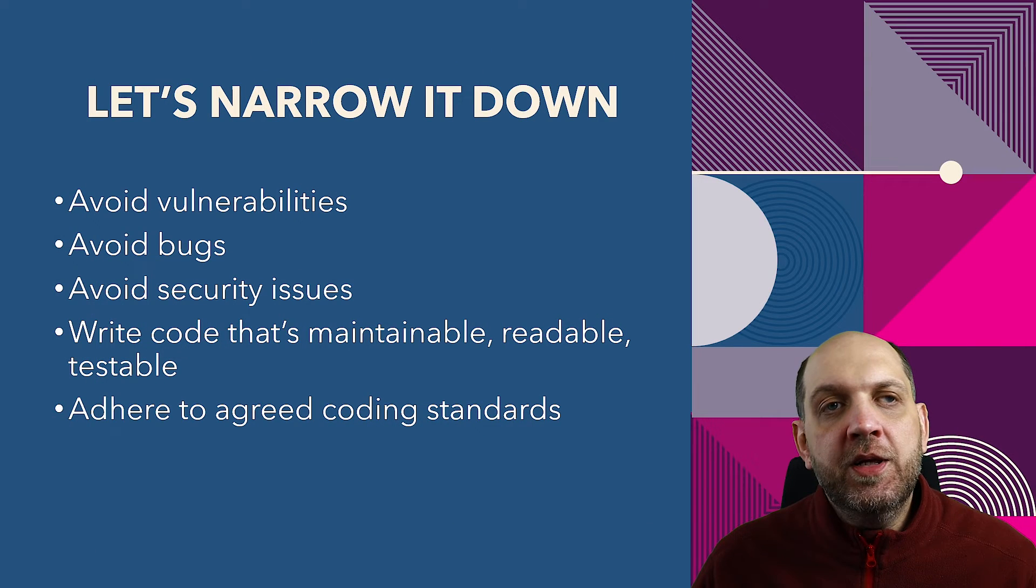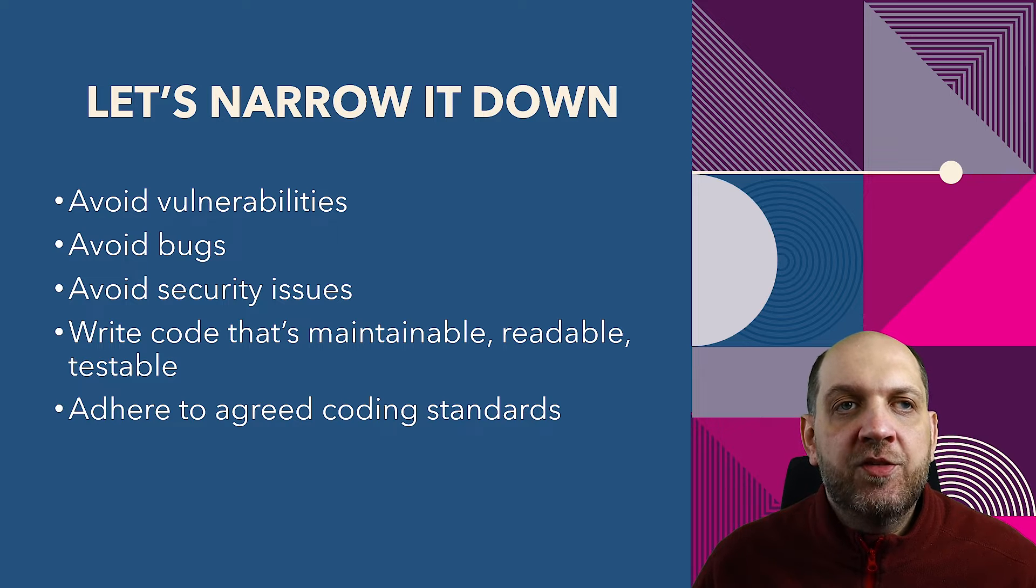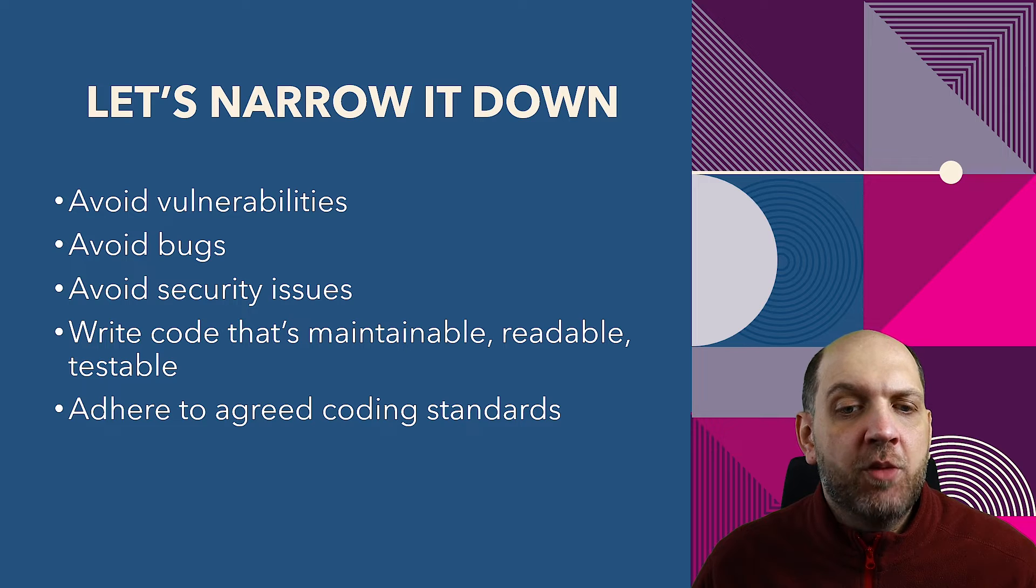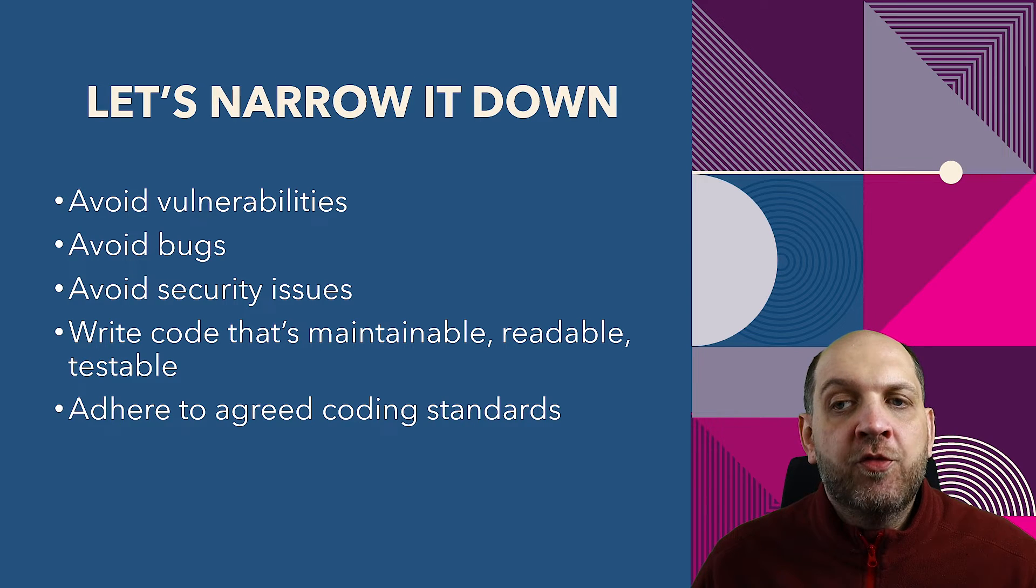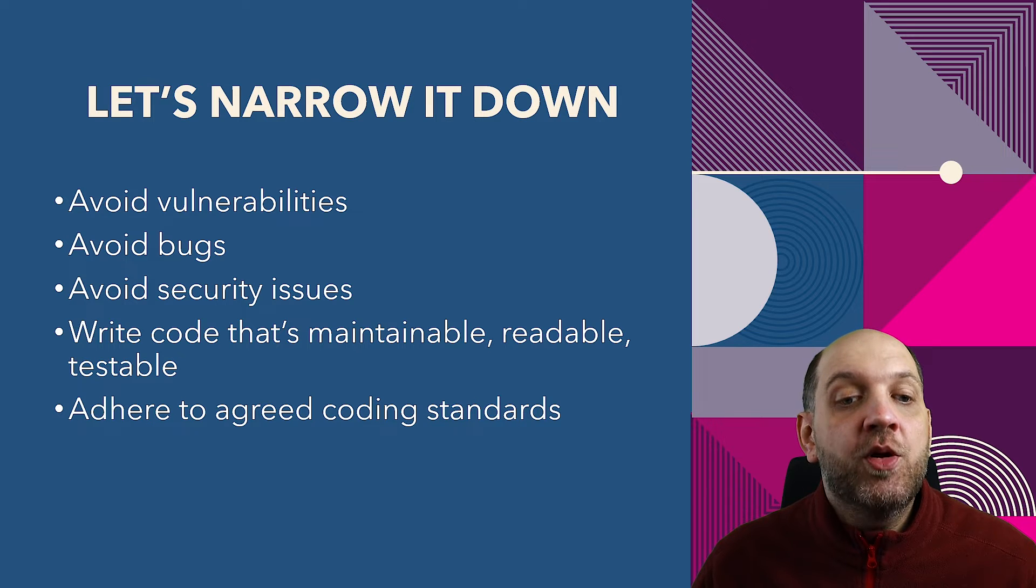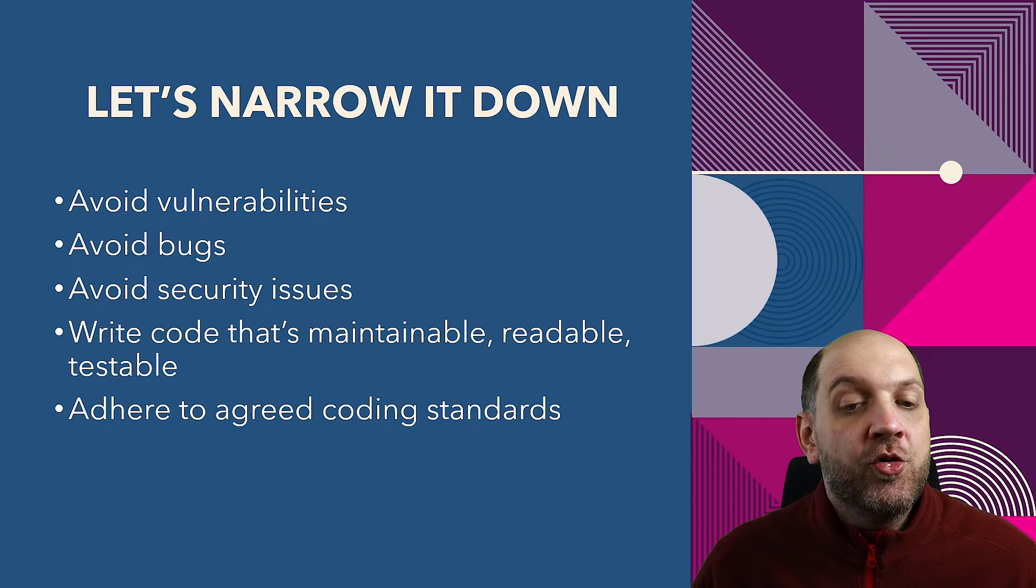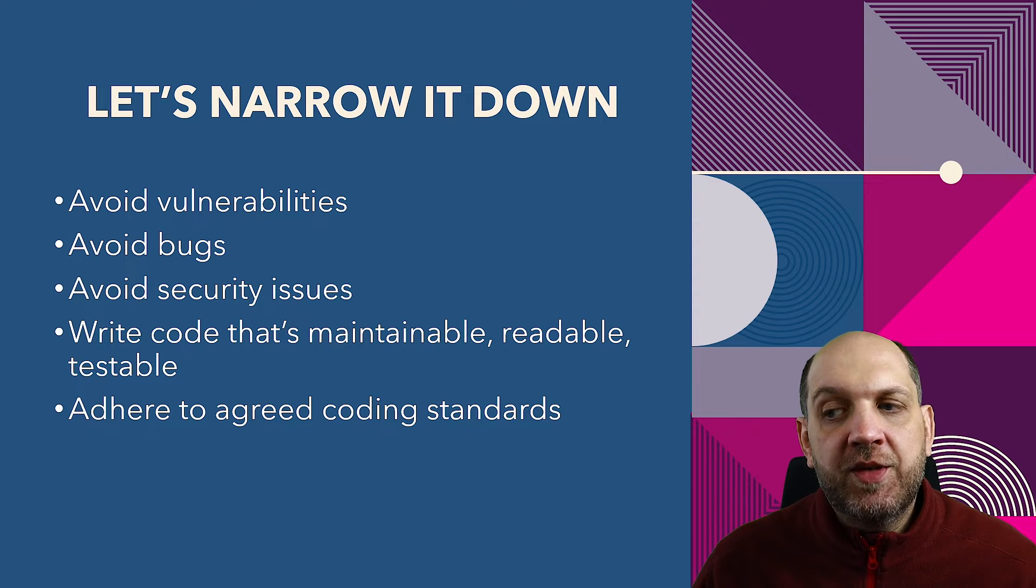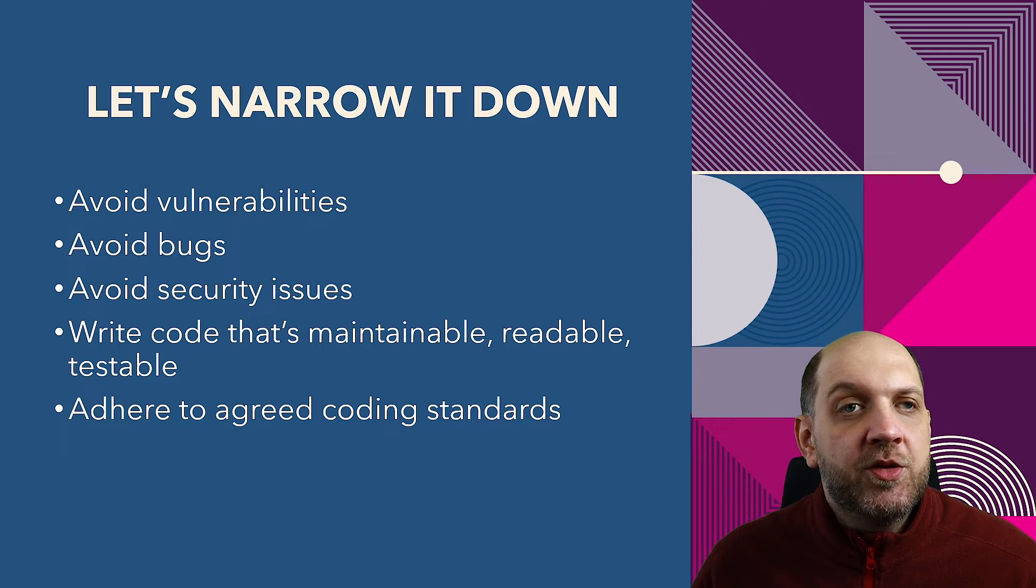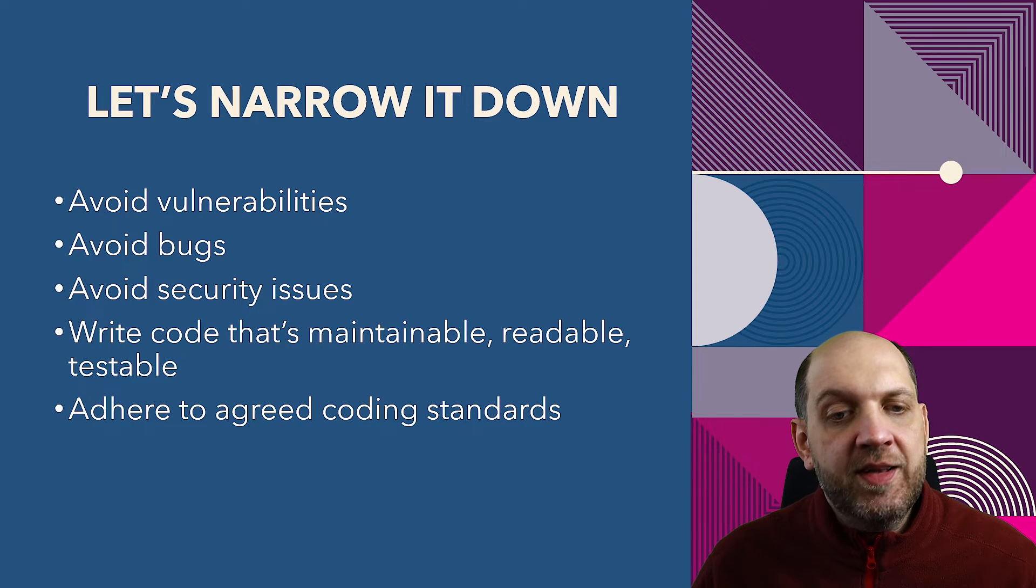So what I would like to do instead, I would like us to focus on the things that we can directly influence as developers without needing any type of sign-off and approval from anybody else. So thinking a little bit deeper into what can we do directly as developers, I have pinpointed these five points that are, from my point of view, very important for code quality. First of all, we want obviously to avoid vulnerabilities and security issues, but we also want to avoid bugs. Also, we would like to write code that's maintainable, that's testable, and that's easy to read. And last but not least, we want to adhere to agreed coding standards.